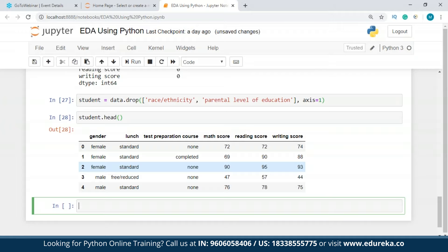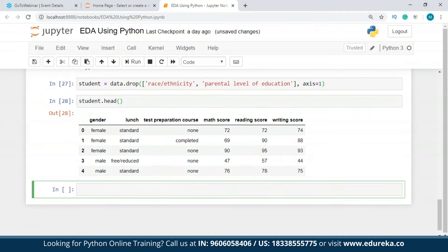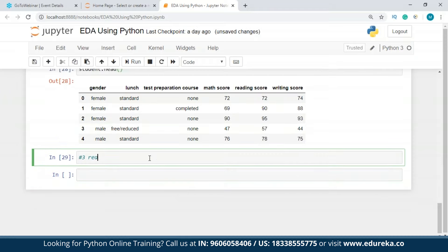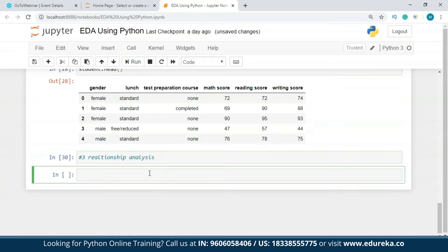Since we don't have notable outliers here, we move on to the third step: relationship analysis. We'll start with a correlation matrix. A correlation matrix is a table showing correlation coefficients between variables — each cell shows the correlation between two variables. It's used to summarize data as input into more advanced analysis and as a diagnostic tool.